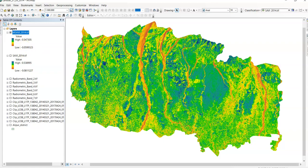MSAVI is used in areas where indices like NDVI or NDRE provide invalid data, mostly due to a small amount of vegetation or lack of chlorophyll. The index is used to minimize soil background influence and to increase the dynamic range of the vegetation signal.